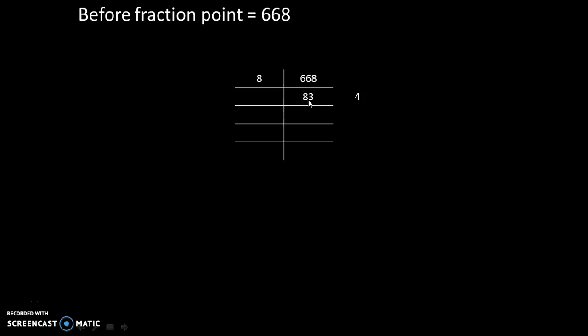That's why 668 divided by 8, we will get answer equal to 83 with remainder 4. And we will note down all the remainders over here.